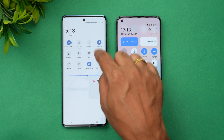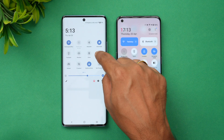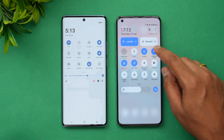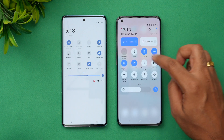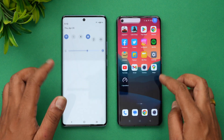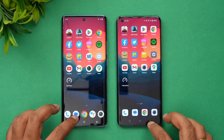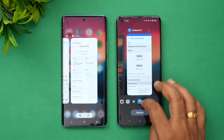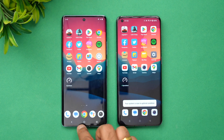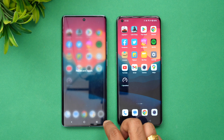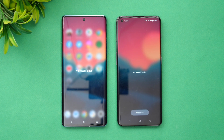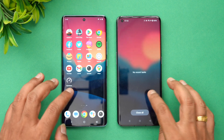Let's turn on airplane mode on both devices. There we go — airplane mode is on and both phones are in almost the same conditions. Now let's clear off all the background apps. Done — none of the apps are running in the background. Let's start the speed test.